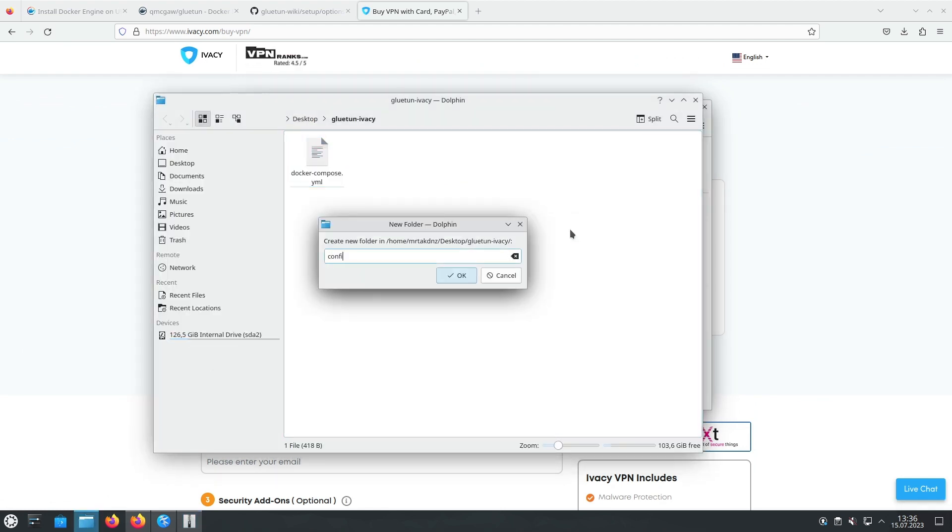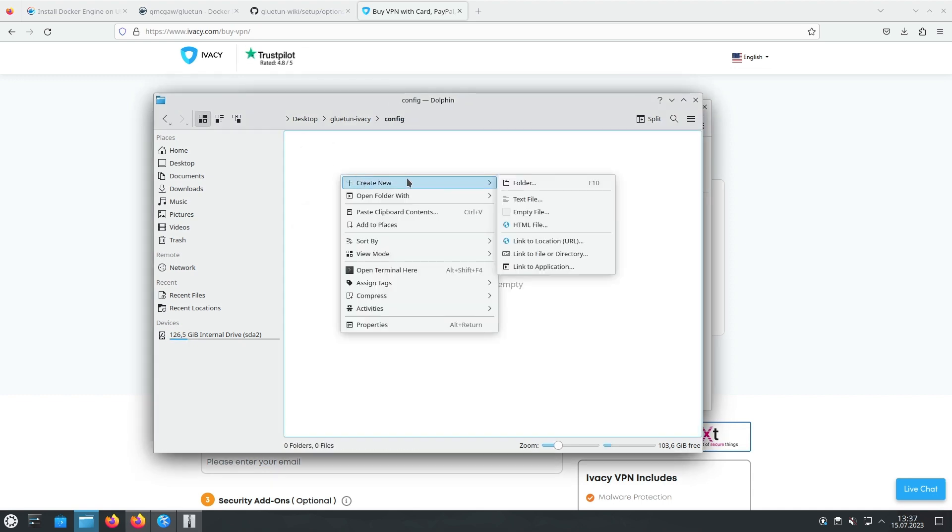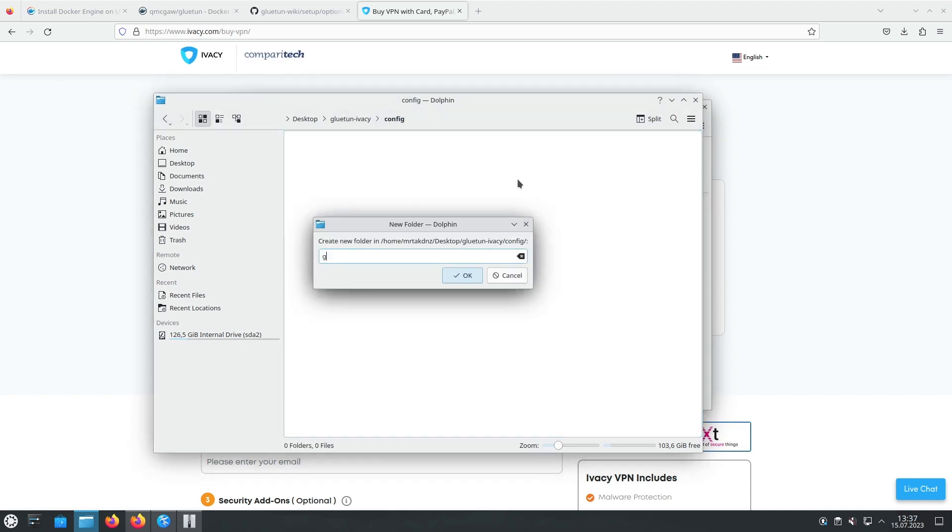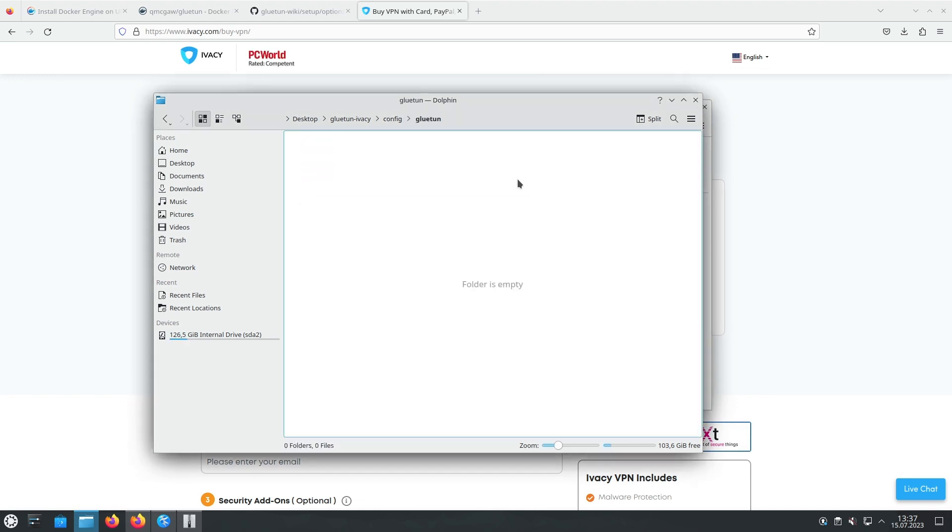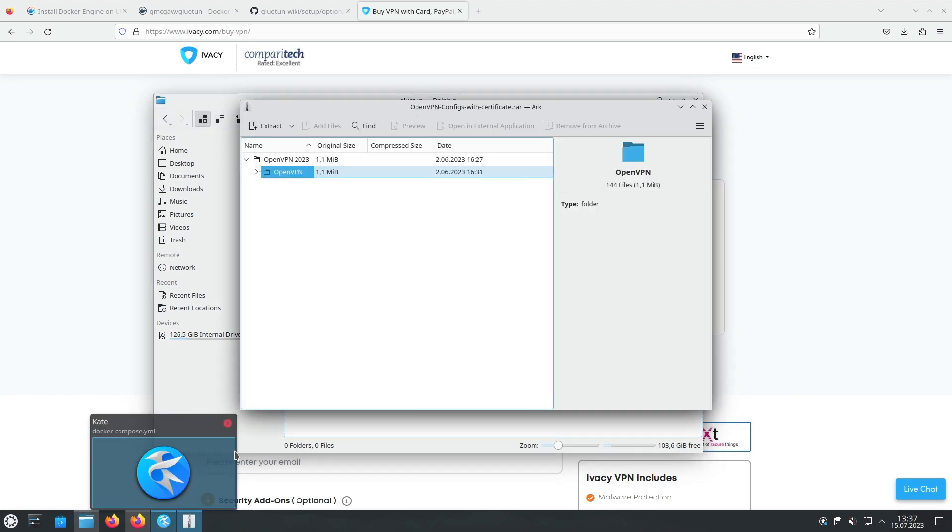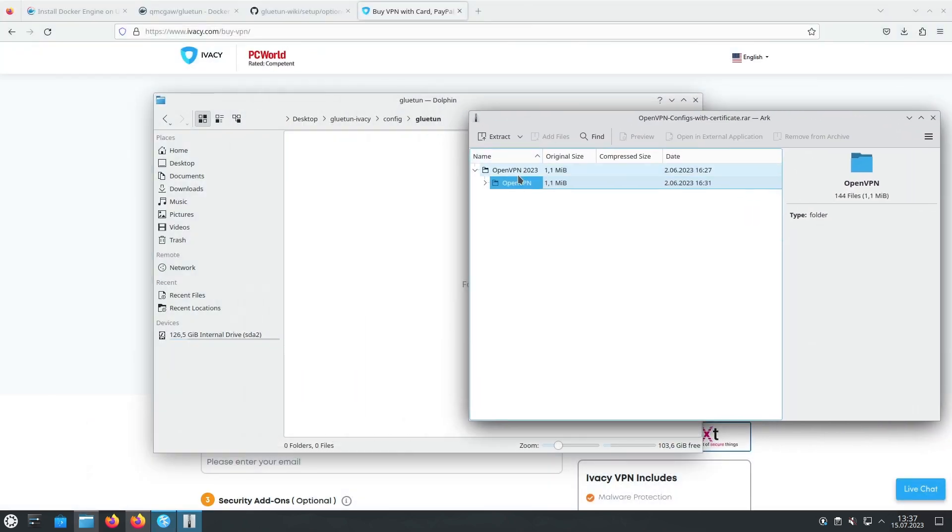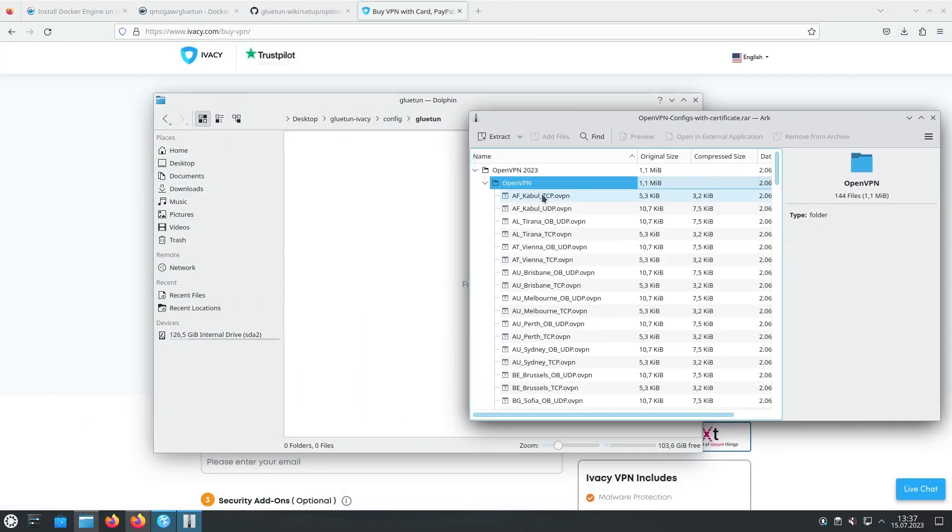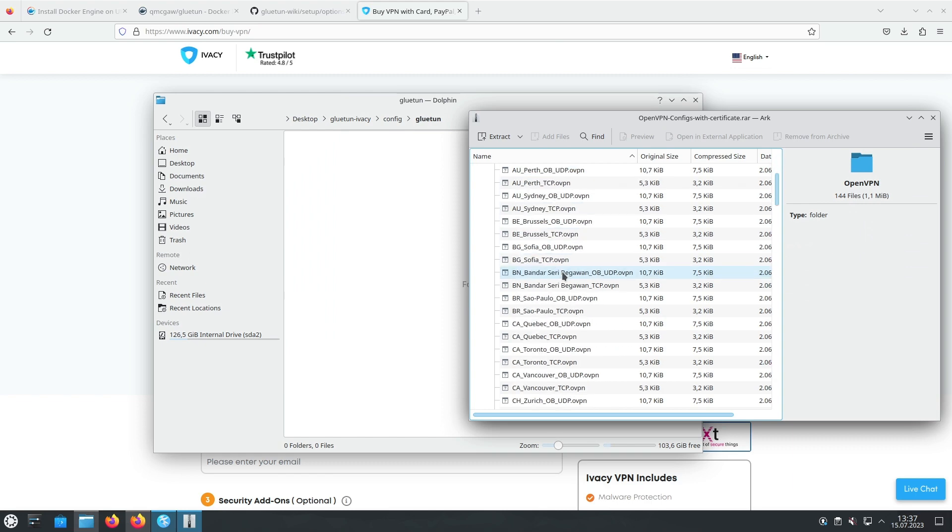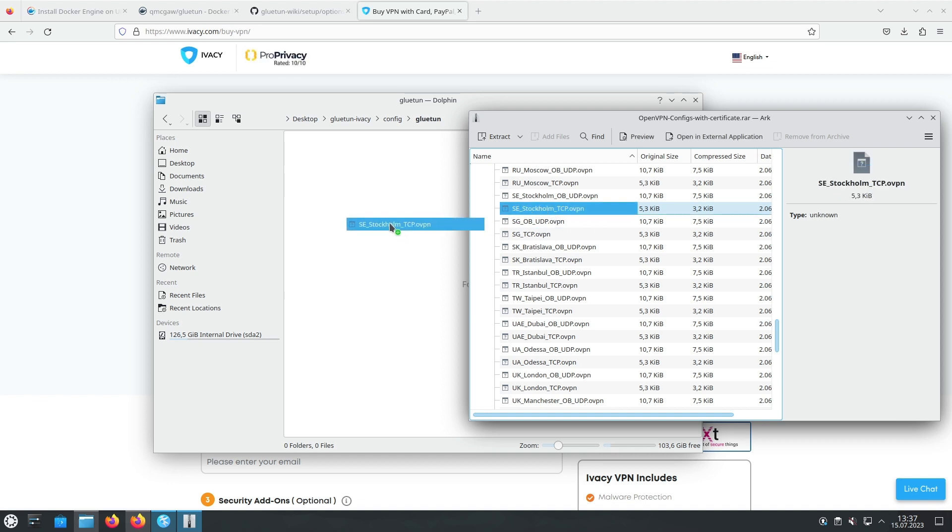To use the desired OpenVPN file with Gluetun, we need to copy it to the appropriate config directory. Let's proceed with this step. Copy the desired downloaded OpenVPN file to the config directory within the Gluetun folder.